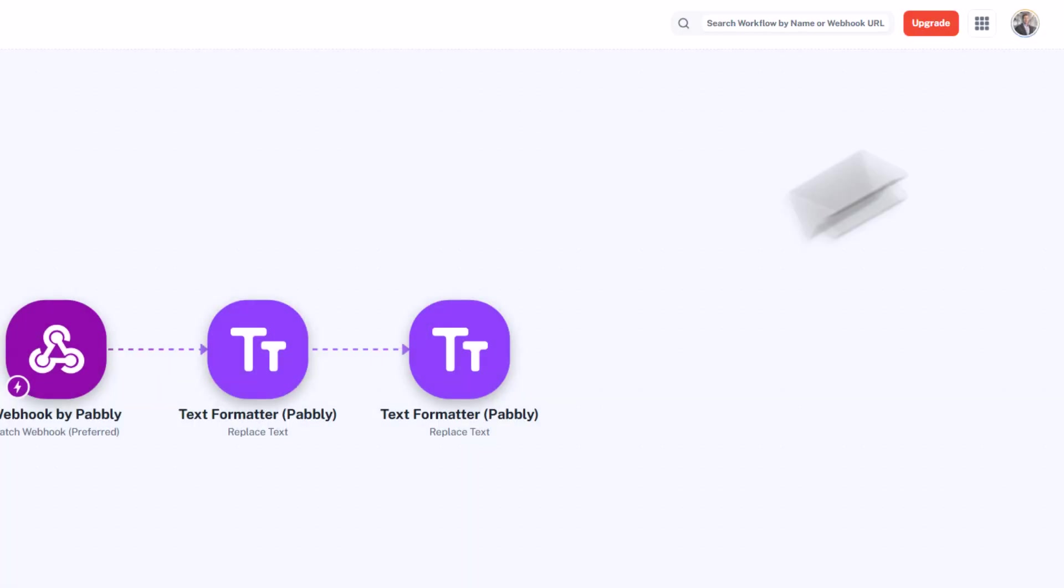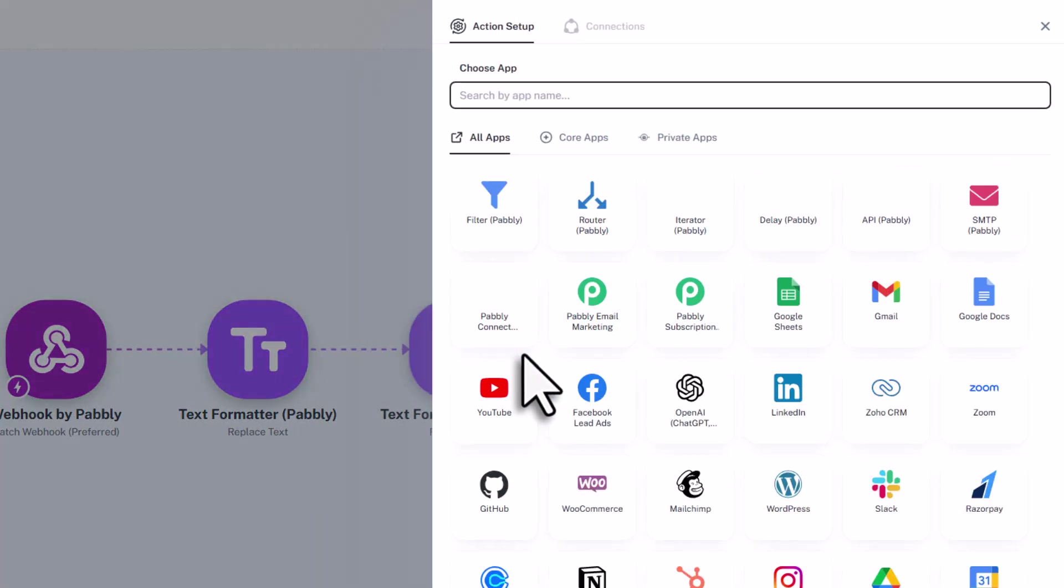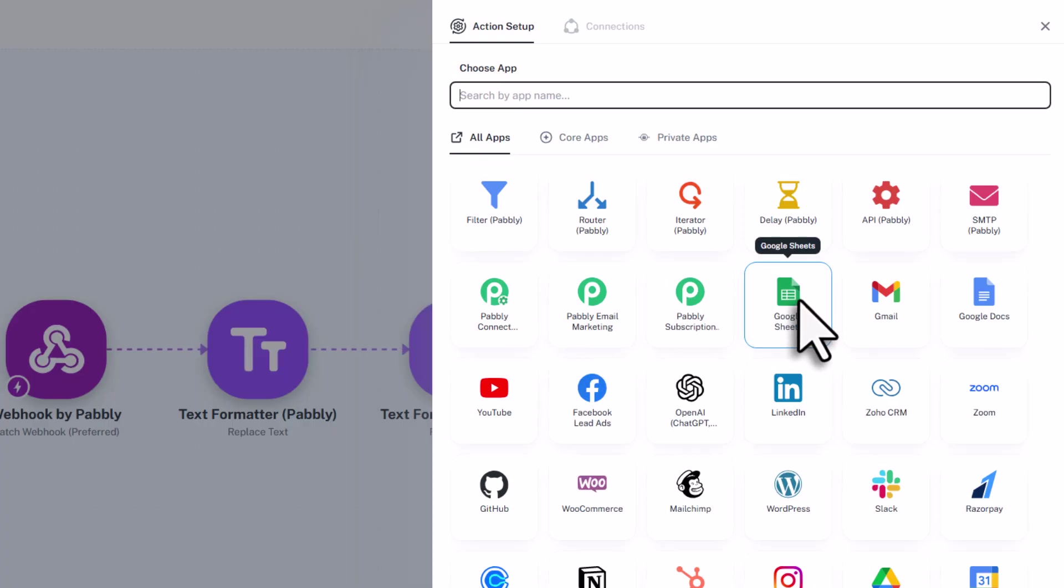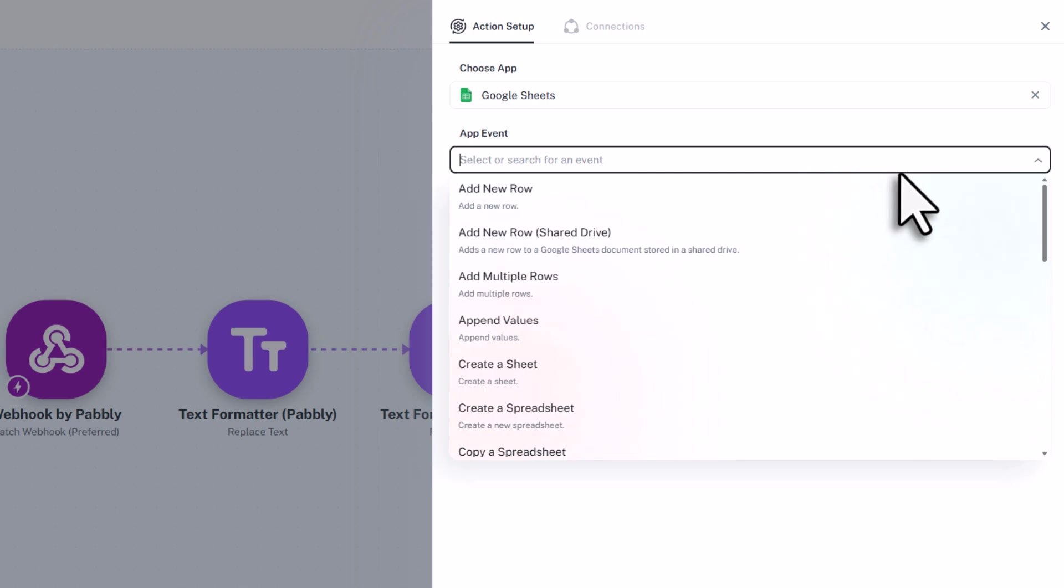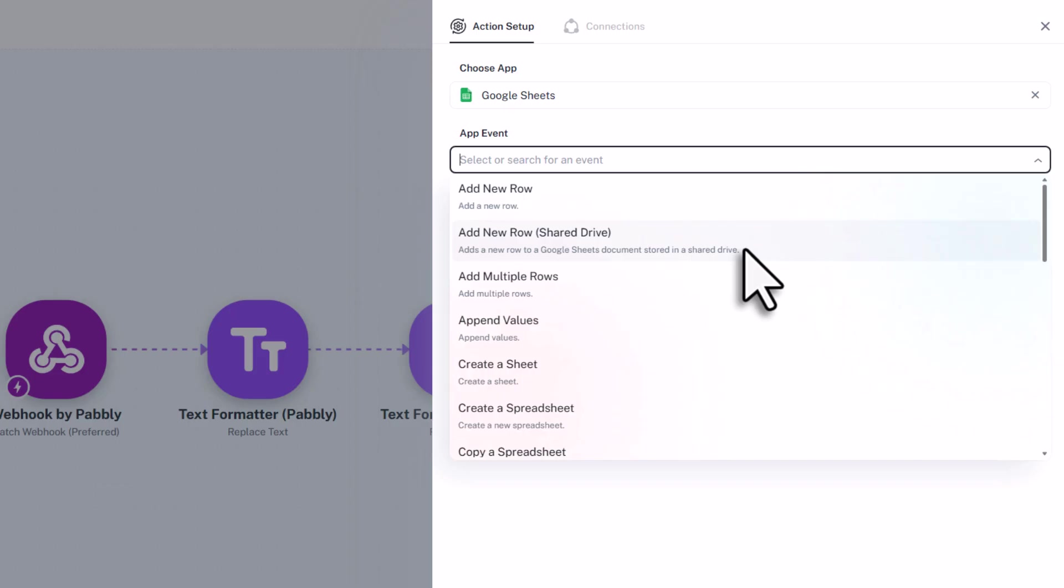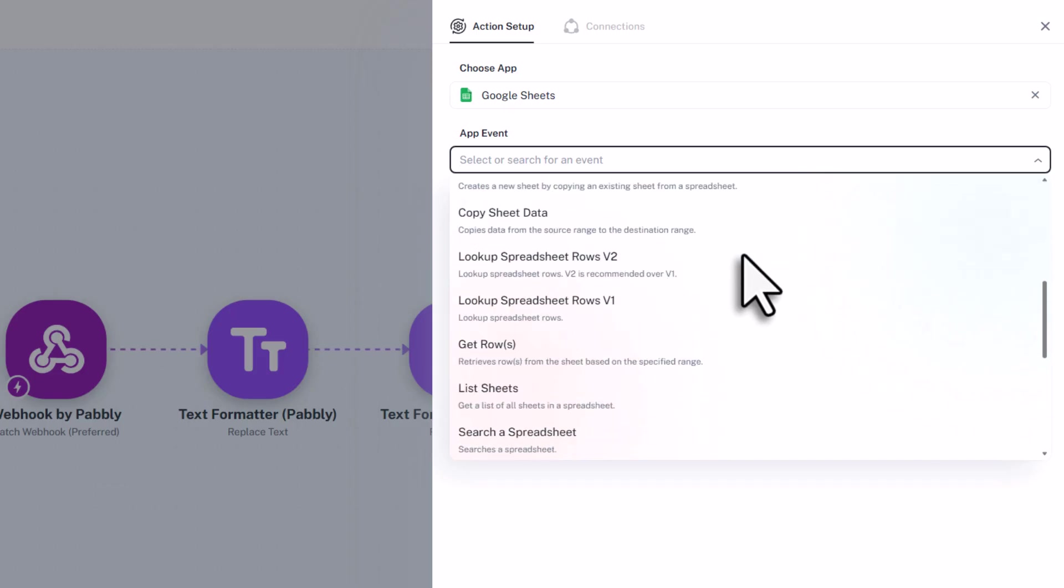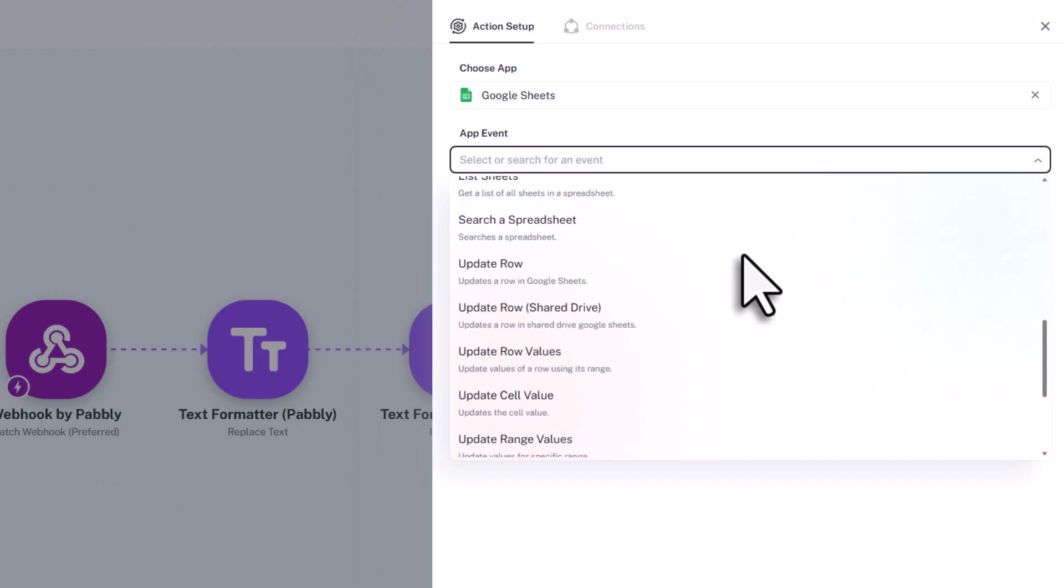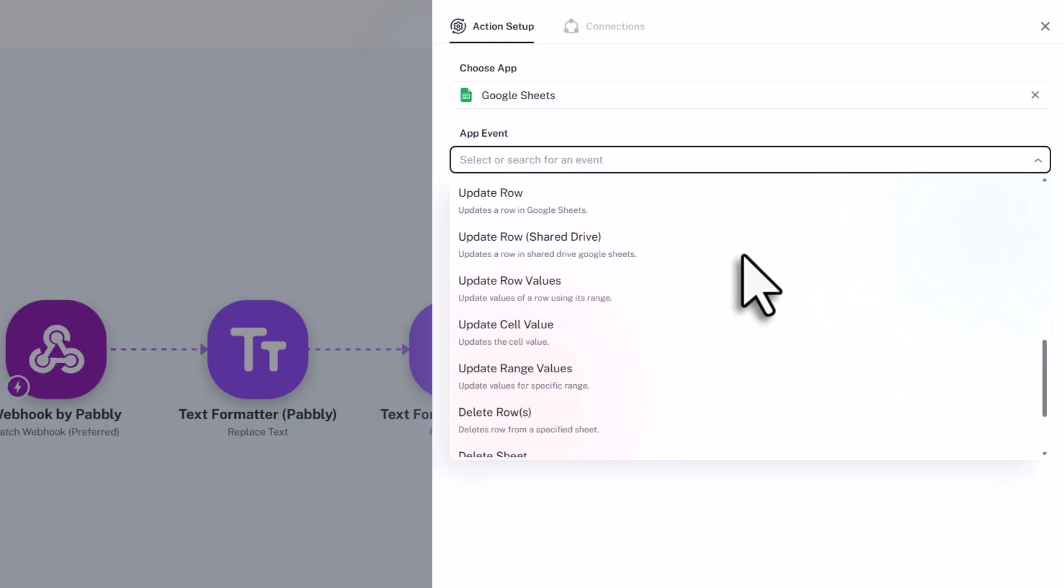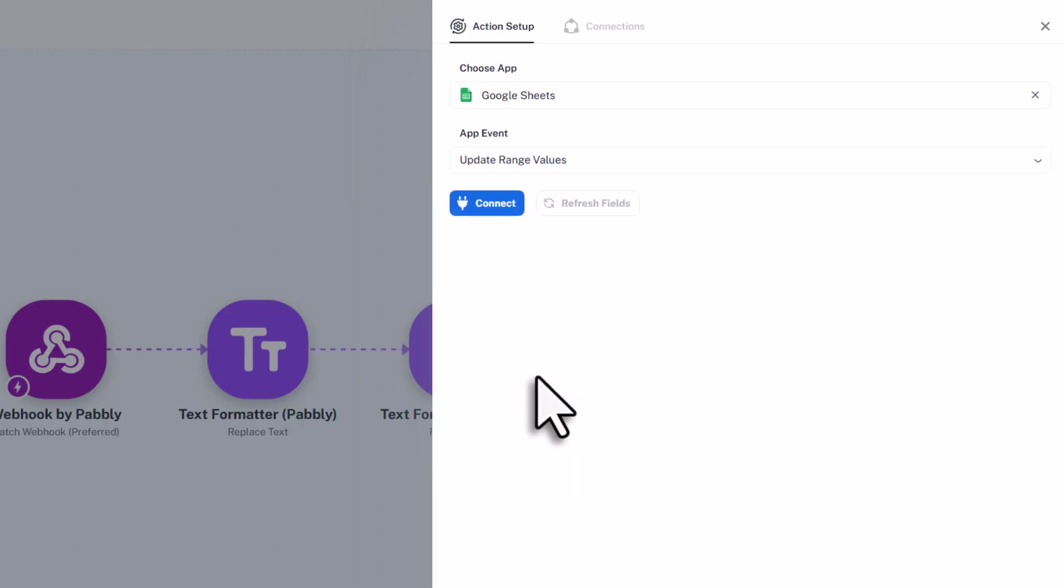So for the next action step, search for Google Sheets. Now remember earlier, I mentioned that you could technically create new sheets on the fly. For that, you would select create a sheet. But you probably also want to check first if that sheet already exists. Now for our simple workflow though, we will just assume the sheets are already there, and we only need to insert the data. So that is why here, I will pick update range values.